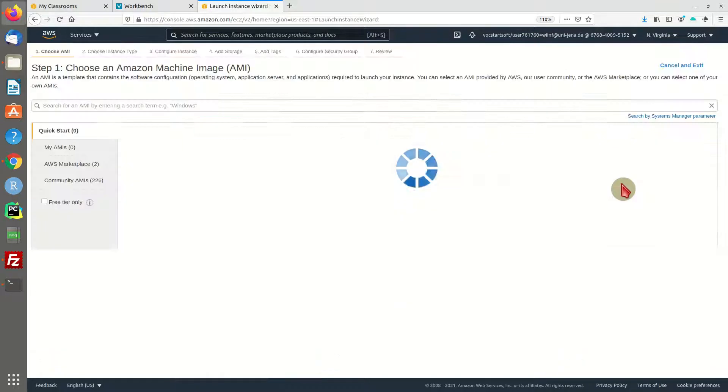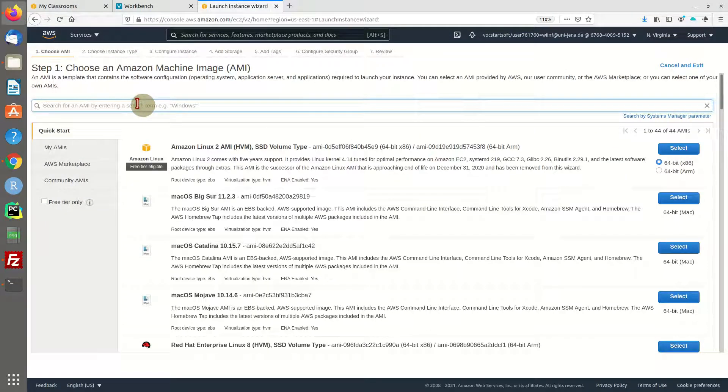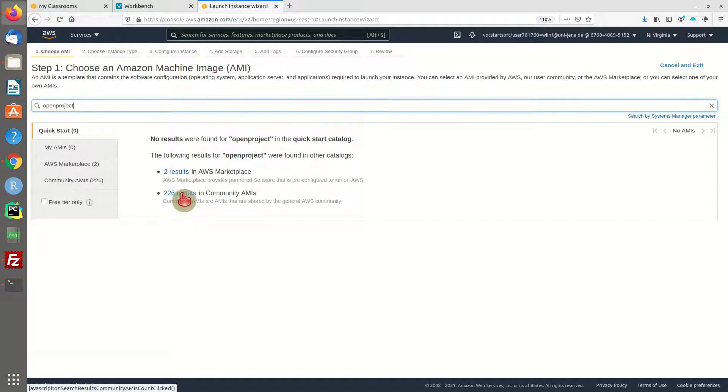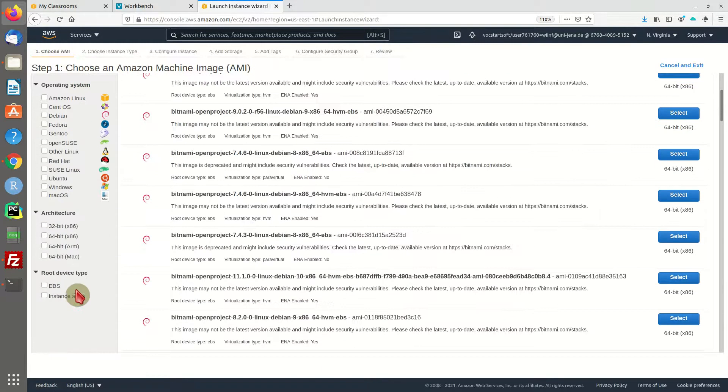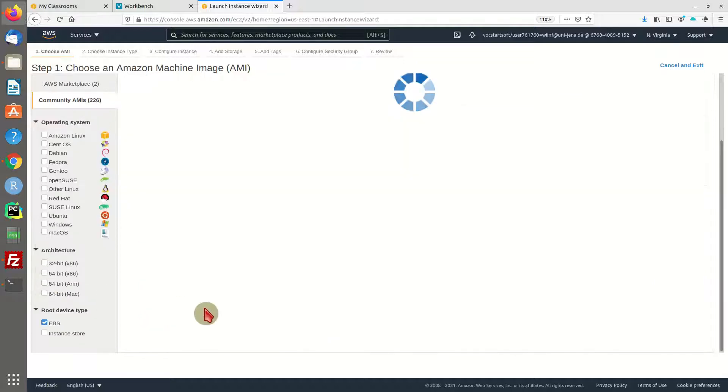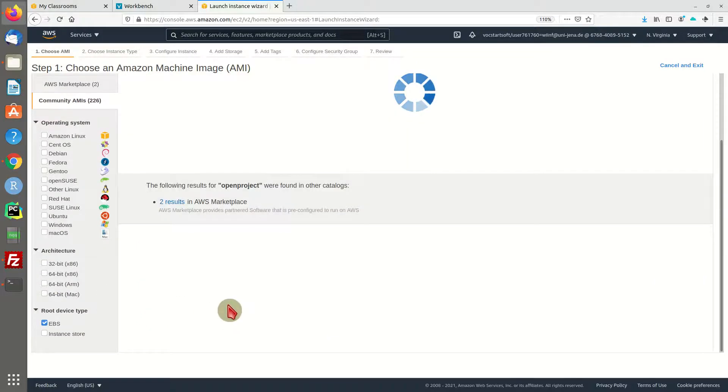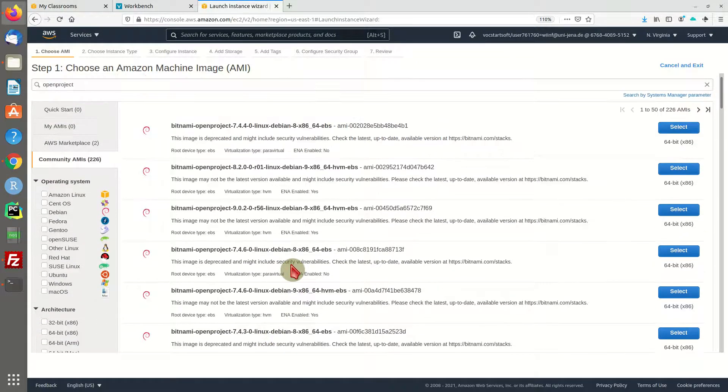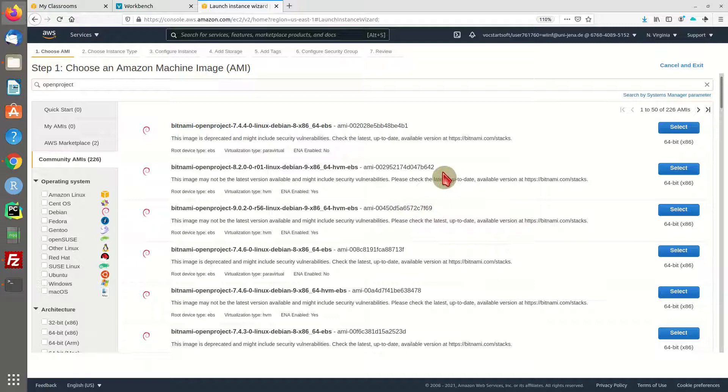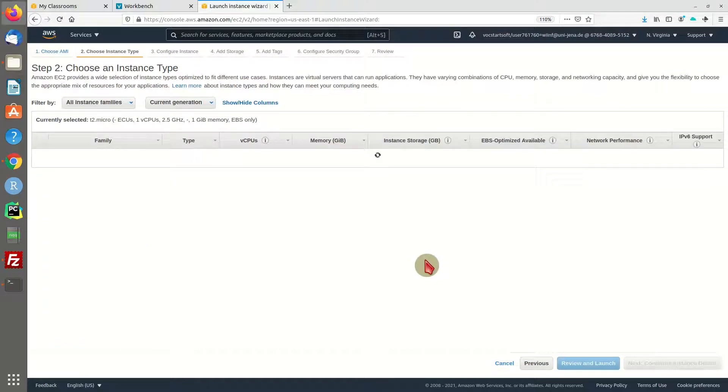All right, let's search for OpenProject and I'm going to use a community AMI. Let's just go with OpenProject version 8. There are different versions, some are managed with additional costs, but I guess this one should be ready to go without any further costs.